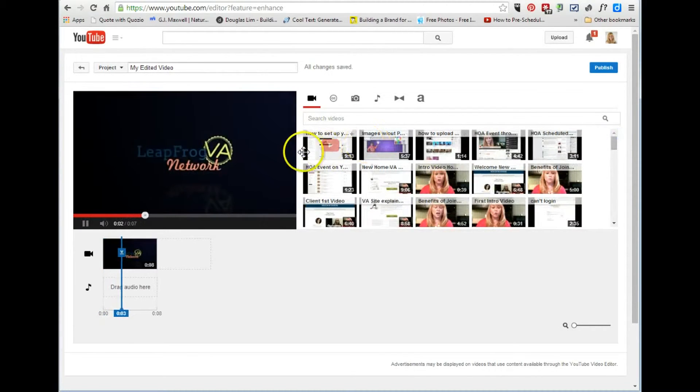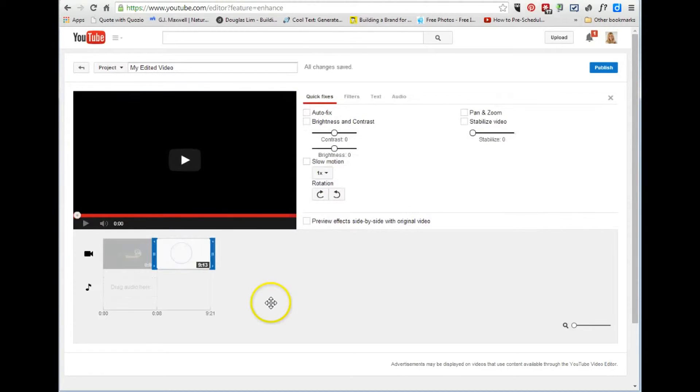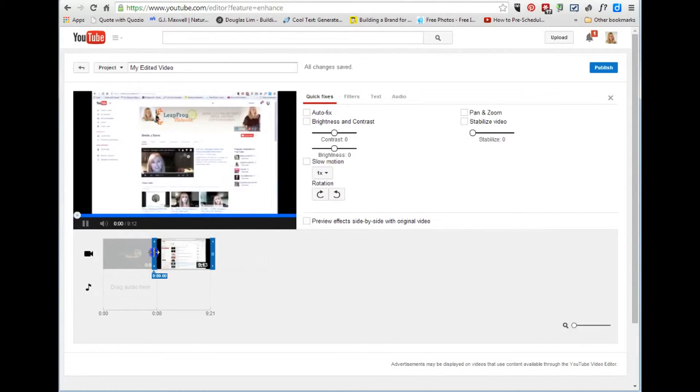And then I'm going to go up here and grab the how-to video and put that in next. Go ahead and drag this over.